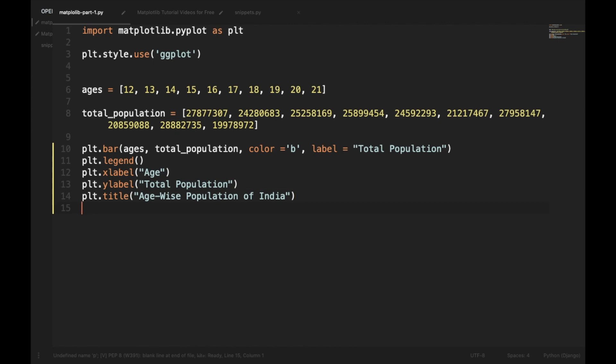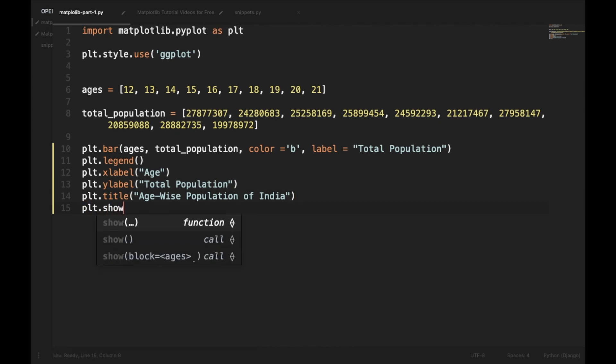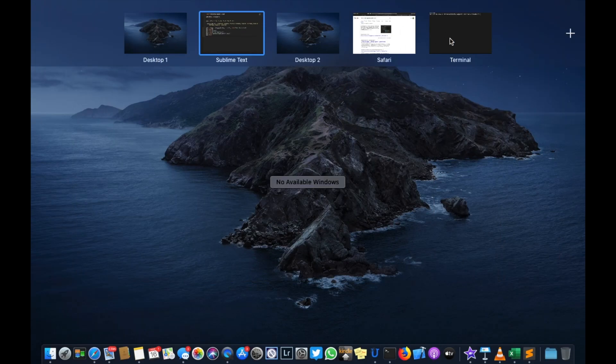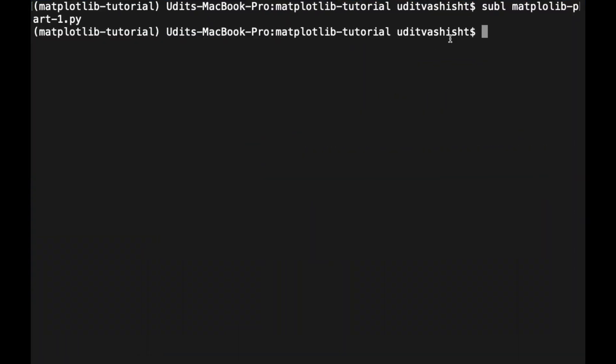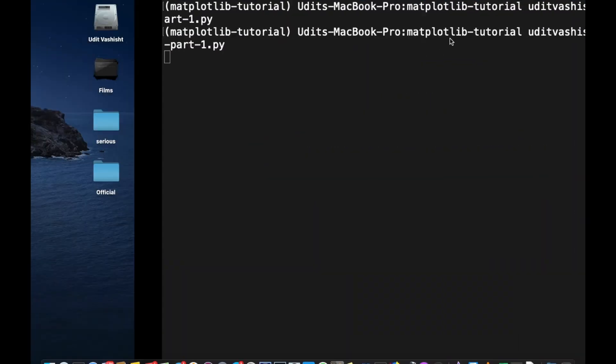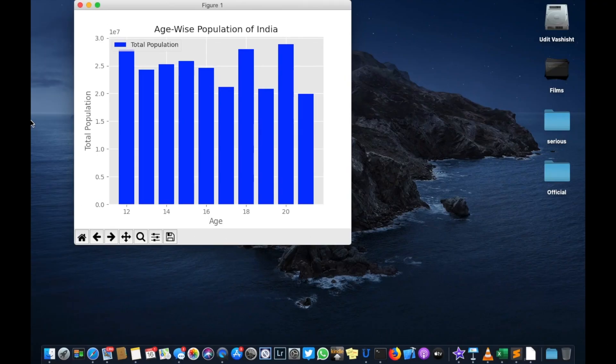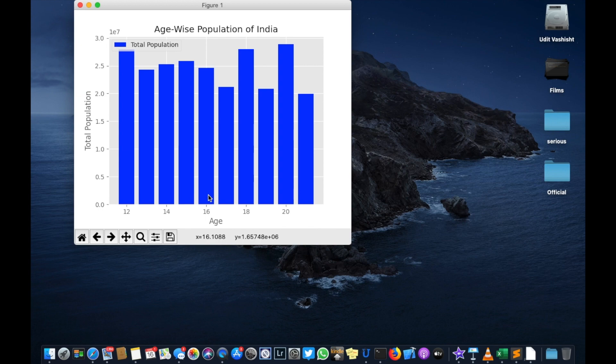plt.xlabel age, plt.ylabel total population, and finally we'll call plt.show and save it. Now let's run the script, and here our bar chart is plotted.